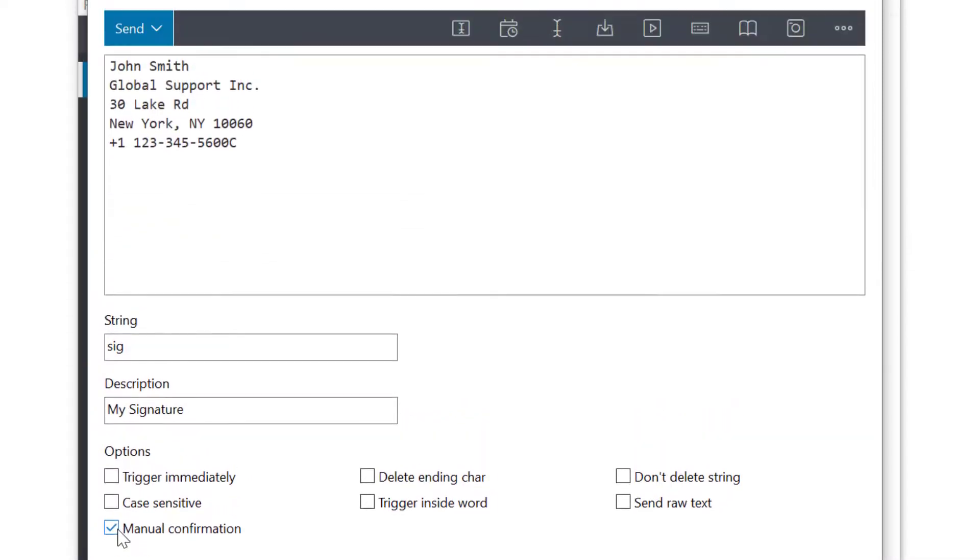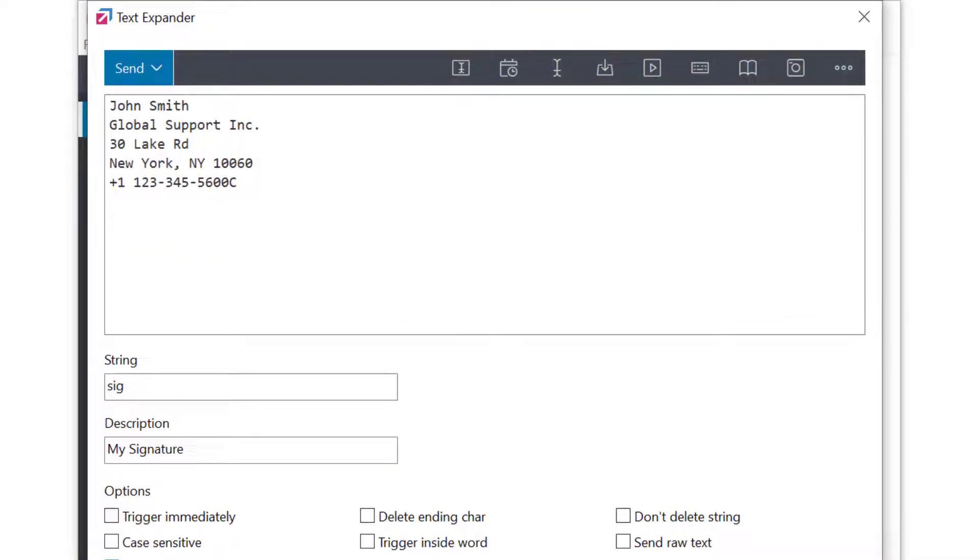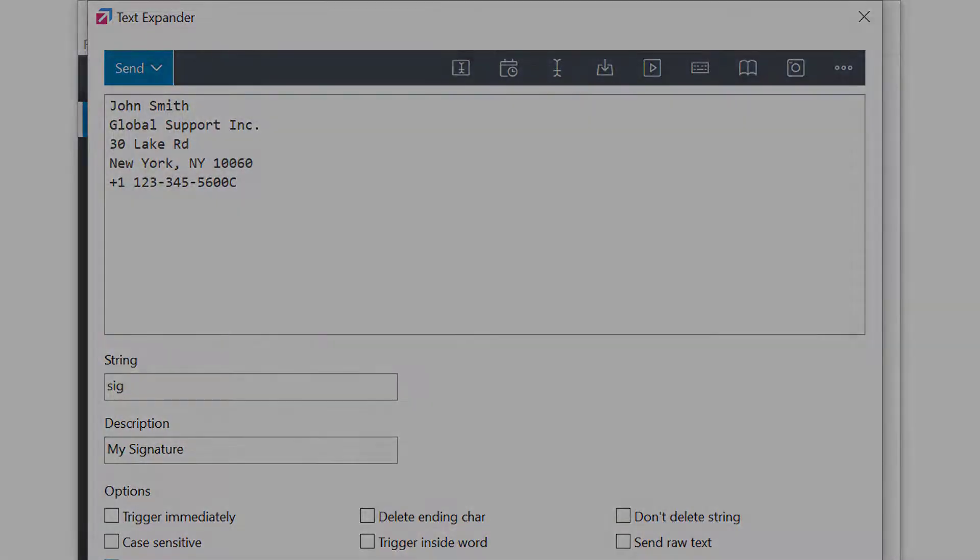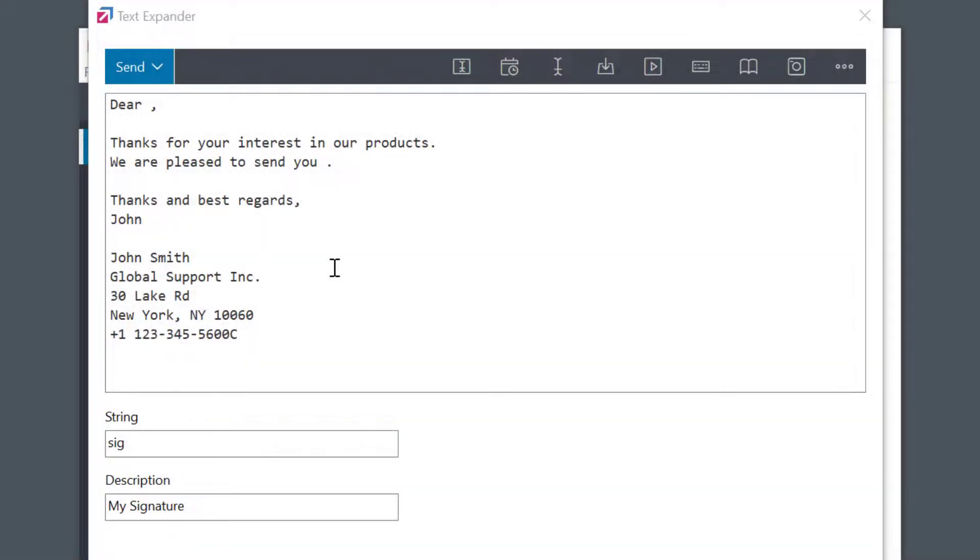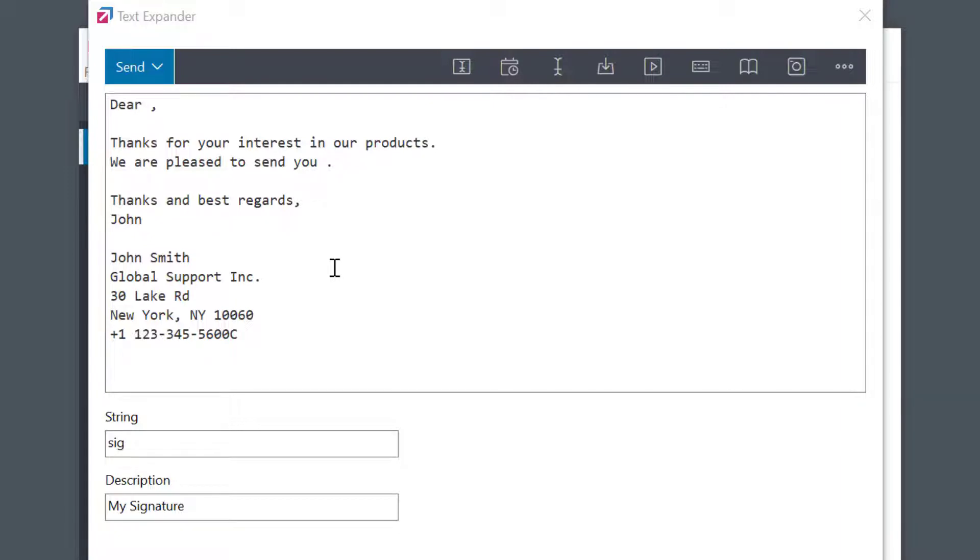OK, these were the very basics, but FastKeys can do so much more than just sending static phrases. Here, so-called macros come into play. Macros are simply special fields or commands that trigger some useful actions, and they can be inserted anywhere in the phrase. Macros are all available from the toolbar at the top.